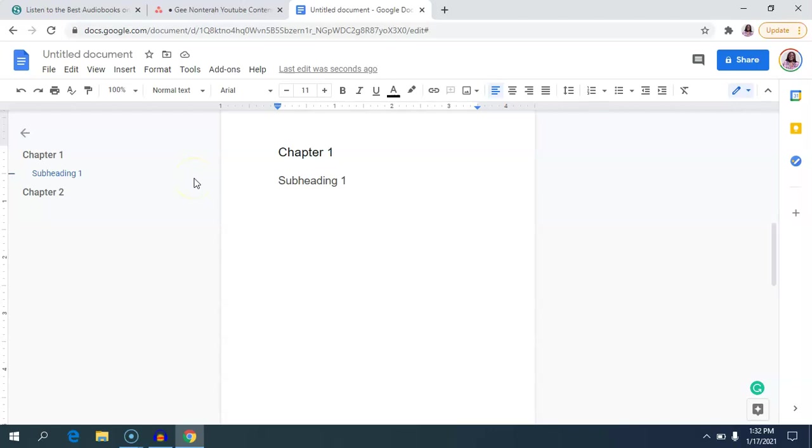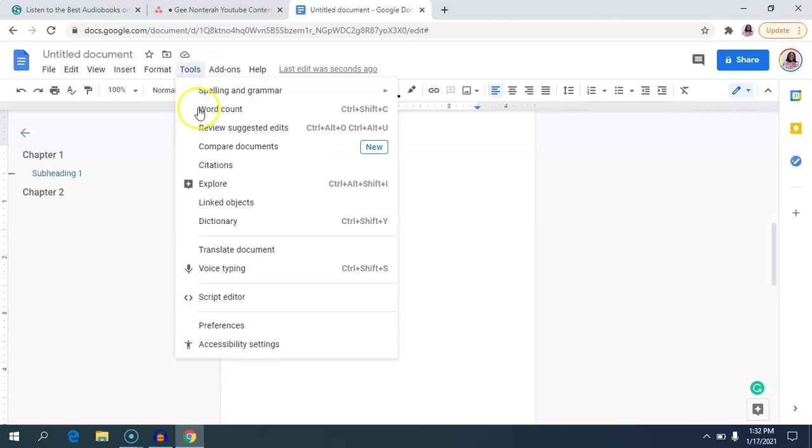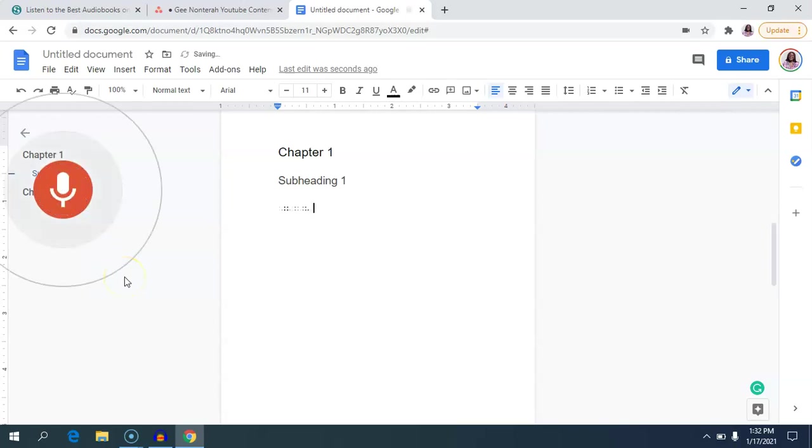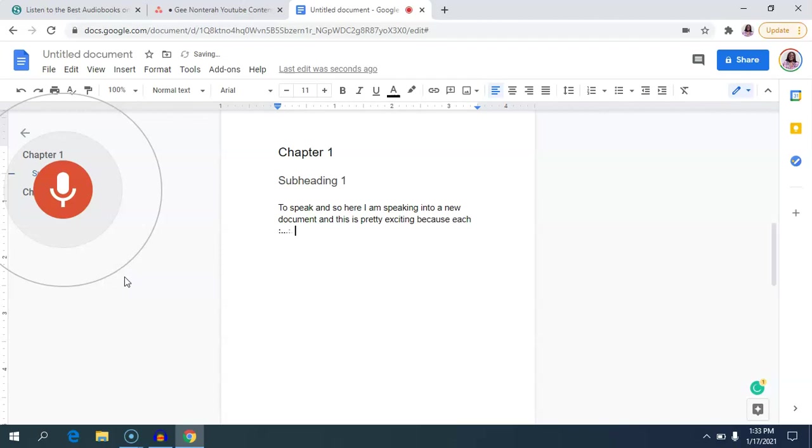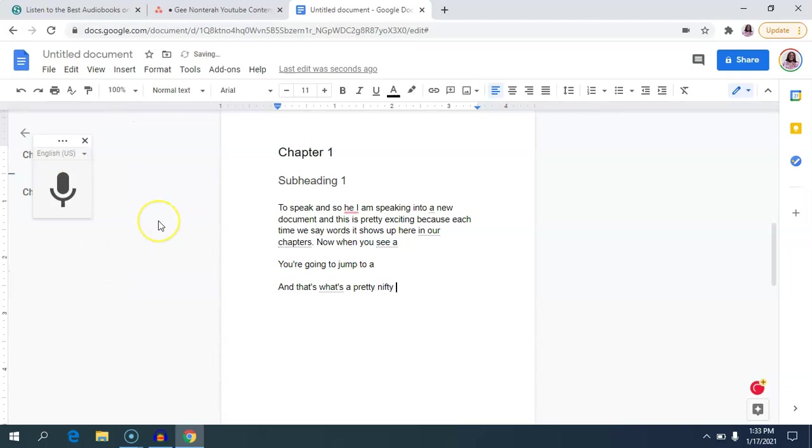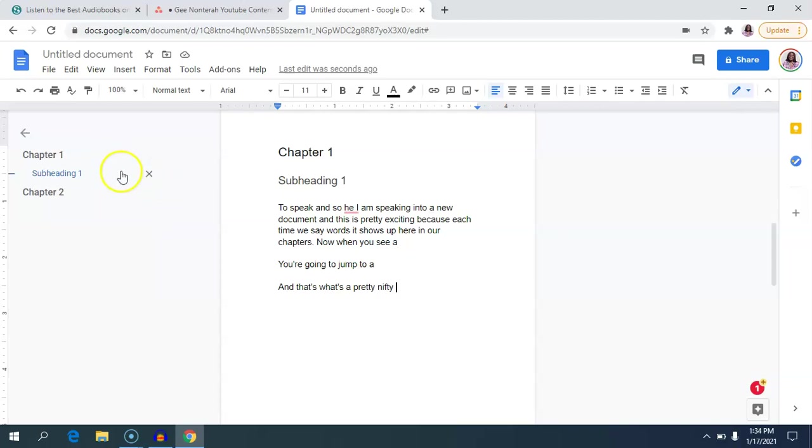Another feature of Google Docs that is really fun to use is the voice typing feature. And so if you go into Tools and then you go into Voice Typing, this microphone should come up. We just click to speak and so here I am speaking into a new document and this is pretty exciting because each time we say words it shows up here in our chapters. Now when you say 'new paragraph' you're gonna jump to a new paragraph and that's also pretty nifty. So if there's a day you definitely don't want to type, using your Google Docs voice typer can be really helpful and you can go back and edit later on.